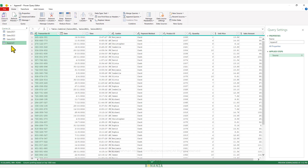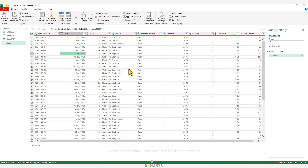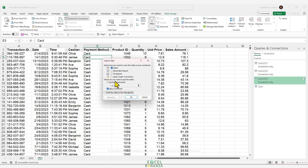Now we have a fourth query created with the consolidated data, named Append1 by default. Double-click to rename it — I'll call it Sales. You can also rename it in the Query Settings pane. Click the arrow under Close & Load → Close & Load To. For this query, we'll only create a connection but also add it to the Data Model, because we're going to connect it to the products table via table relationships.